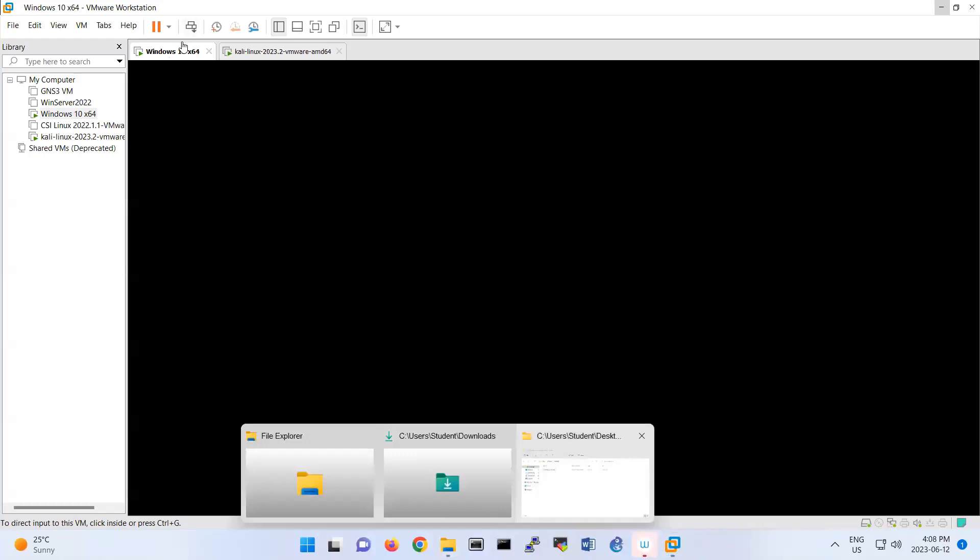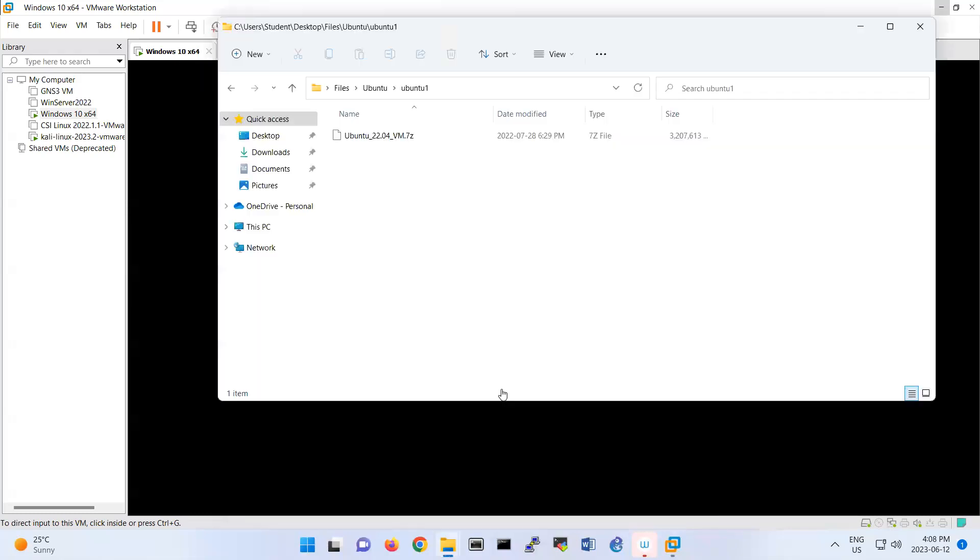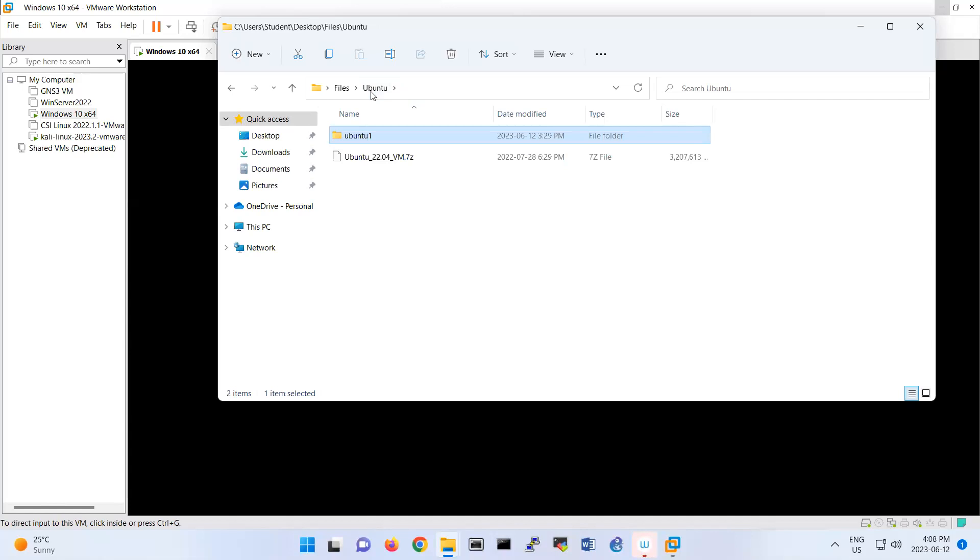Client. So you can use any operating system for client. I have two clients here: Windows 10 and Kali. You can use also two Ubuntus. This is also very good.